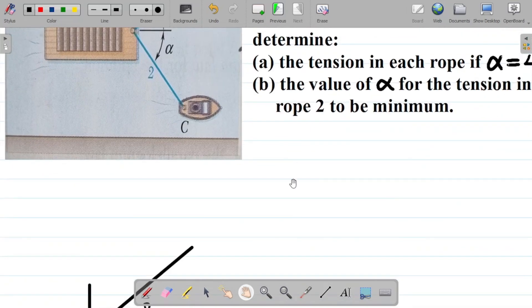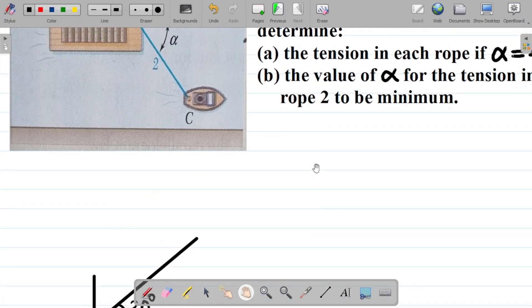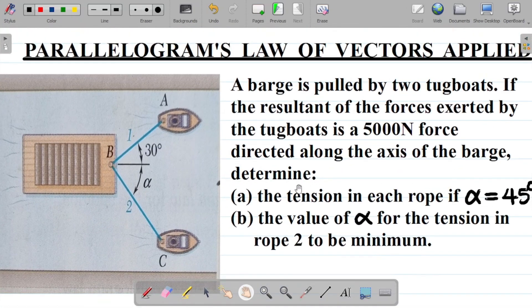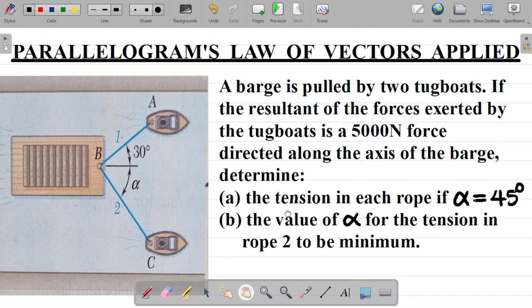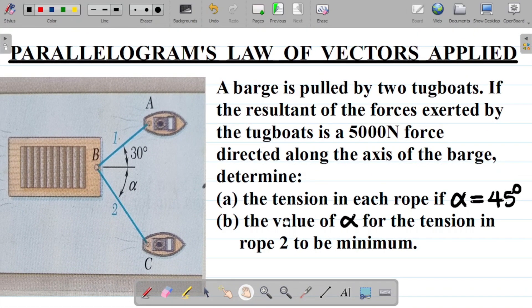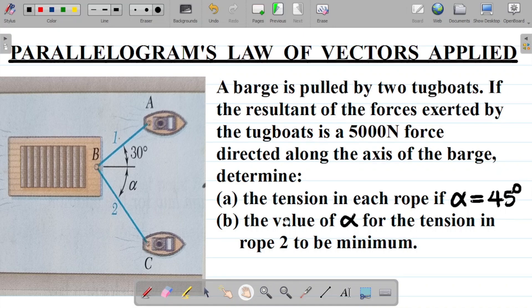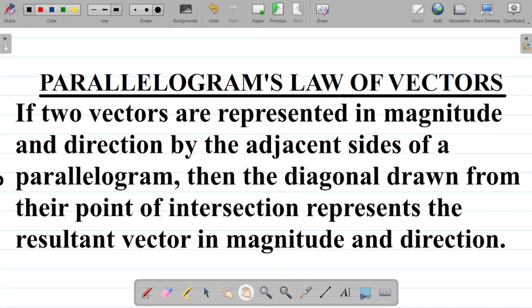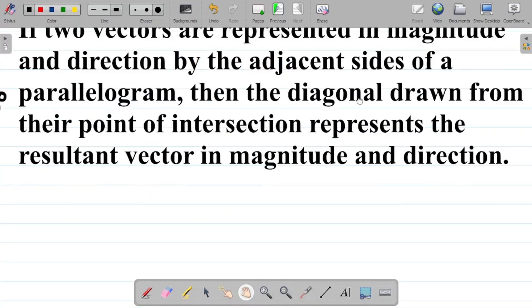For this question, we use something called the Parallelogram Law of Vectors. The Parallelogram Law of Vectors states that if two vectors are represented in magnitude and direction by the adjacent sides of a parallelogram, then the diagonal drawn from their point of intersection represents the resultant vector in magnitude and direction.